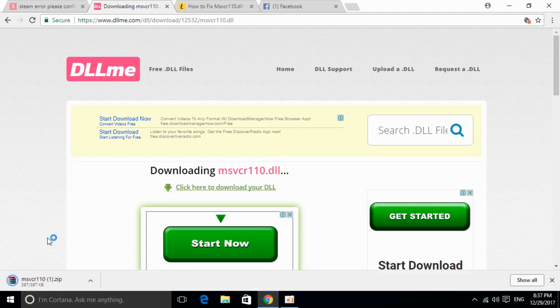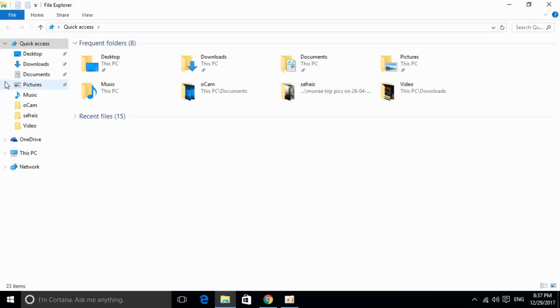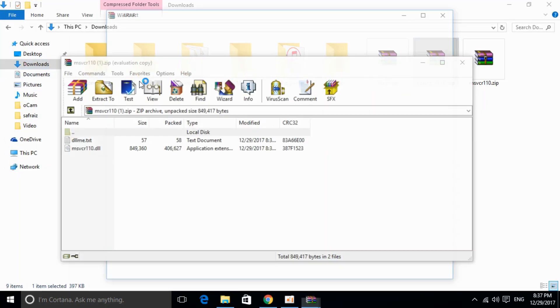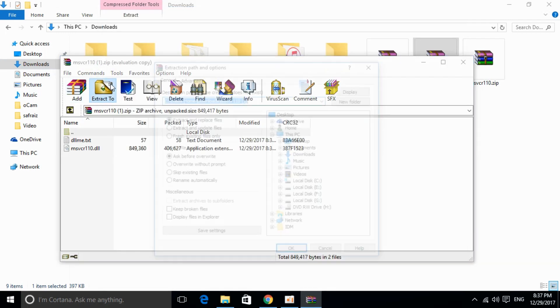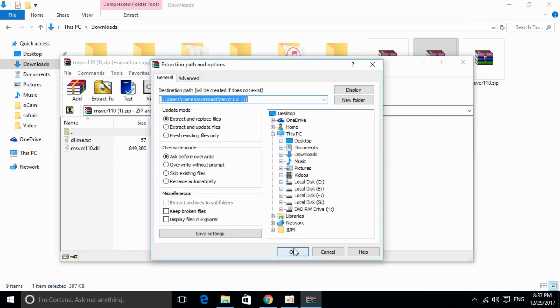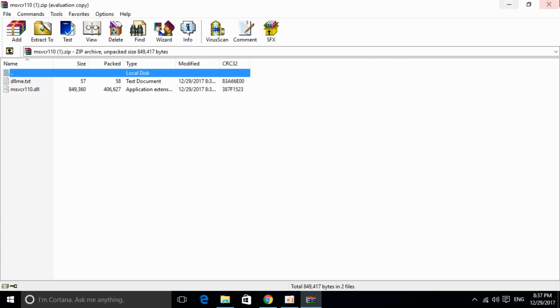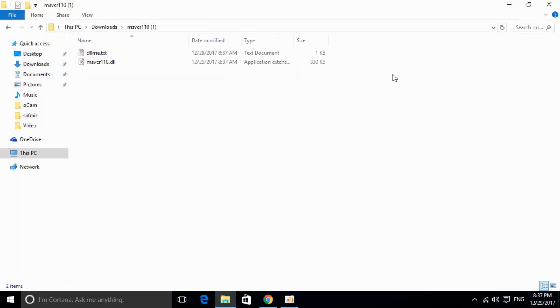It will take some time to download. Once the download is complete, go to your downloads and extract it. Here is the folder. Copy it from here.